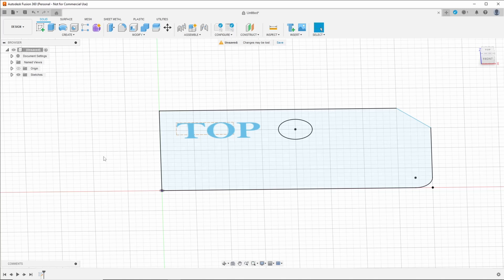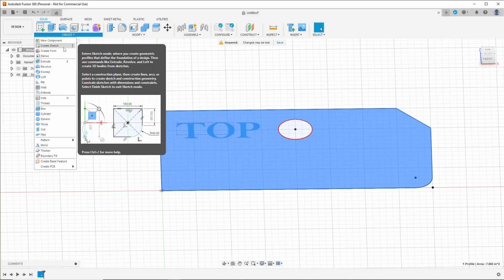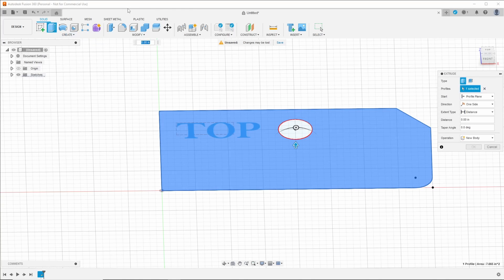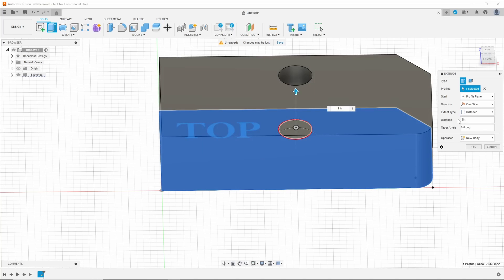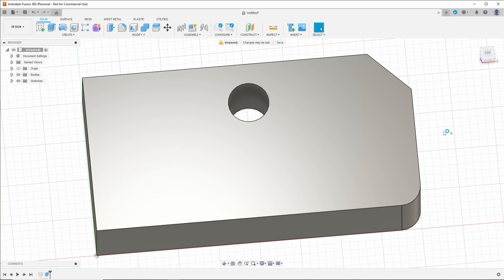So let's bring this into the 3D world. If you select this face, it becomes blue — that is currently the profile we are working with. We can press E to extrude, or go up and click Extrude, or click Create and go to Extrude. To bring this into a 3D realm, we have to tell it what the Z height is — we have an X and a Y. We're going to call it 1 inch. Our operation is New Body, and we press Enter. So now we have a three-dimensional object created from our sketch.